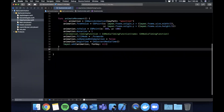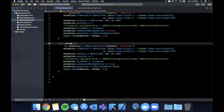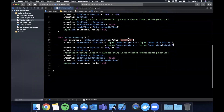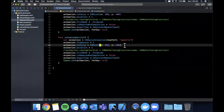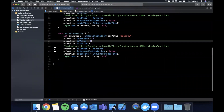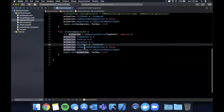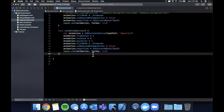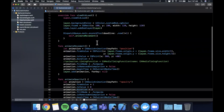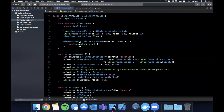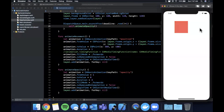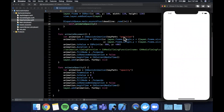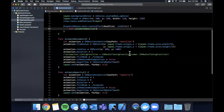Let's create an `animateOpacity` function. We use another `CABasicAnimation` with the key path `opacity`. The `fromValue` is 1 (fully visible) and `toValue` is 0 (invisible). We set a duration of 3 seconds and call `animateOpacity`. Running it, the square fades out as expected. You can chain multiple animations together to create really cool effects.